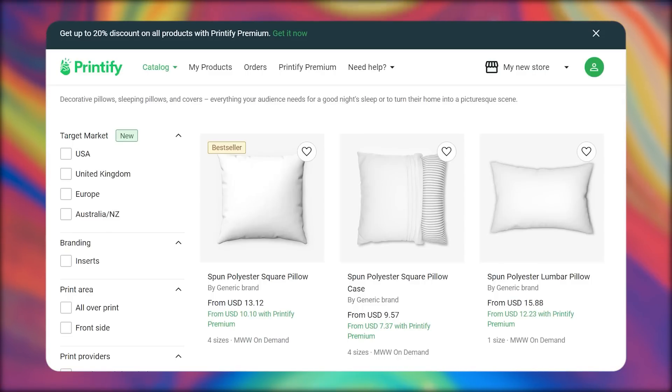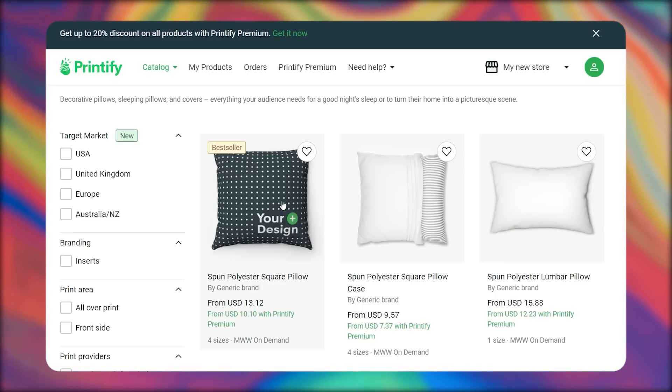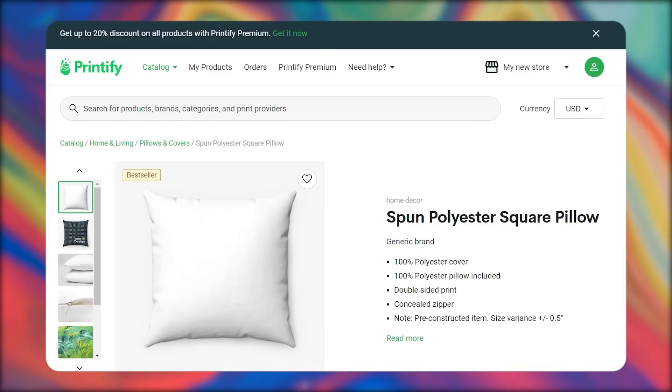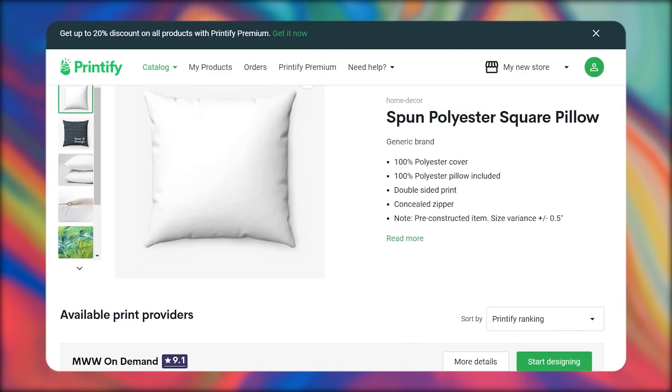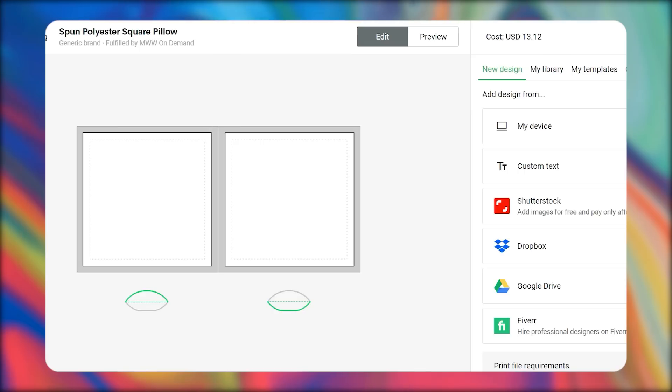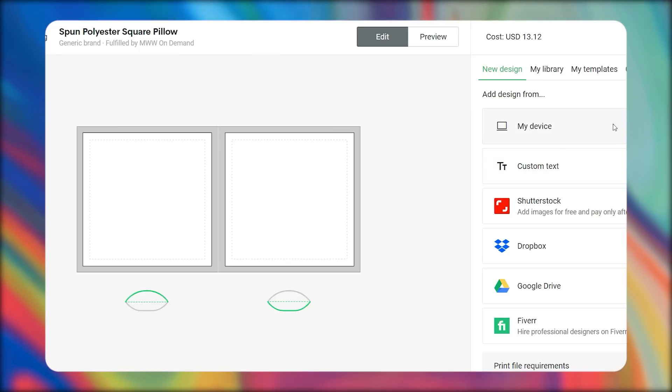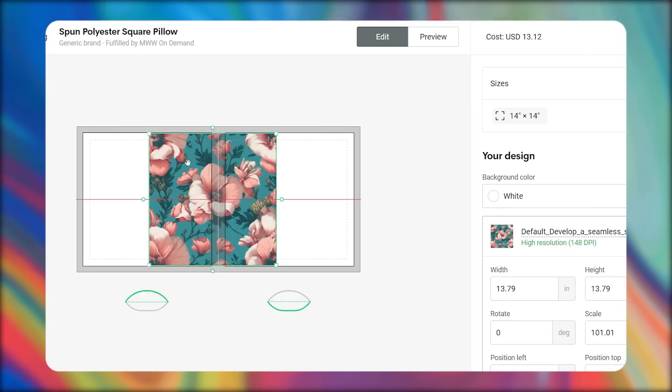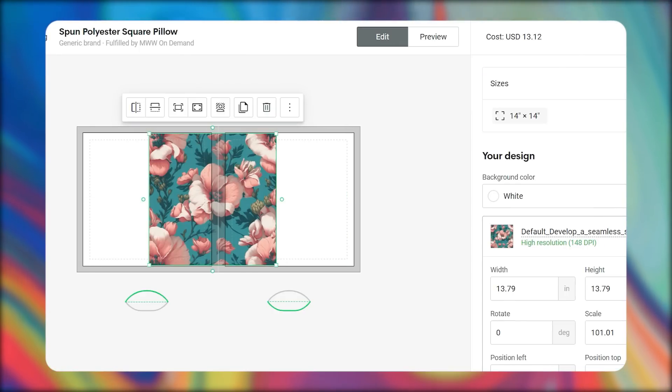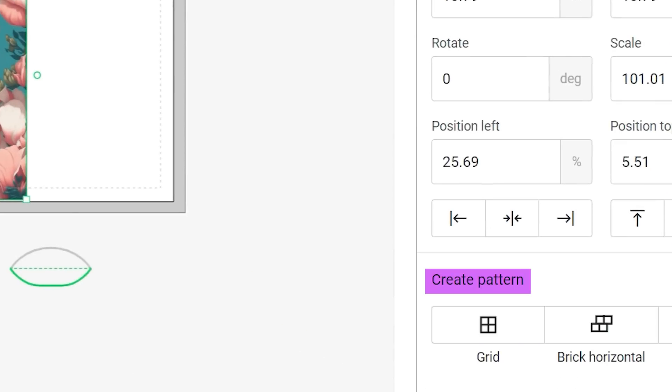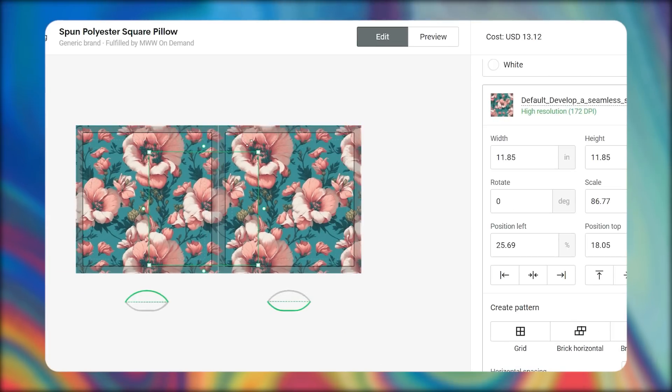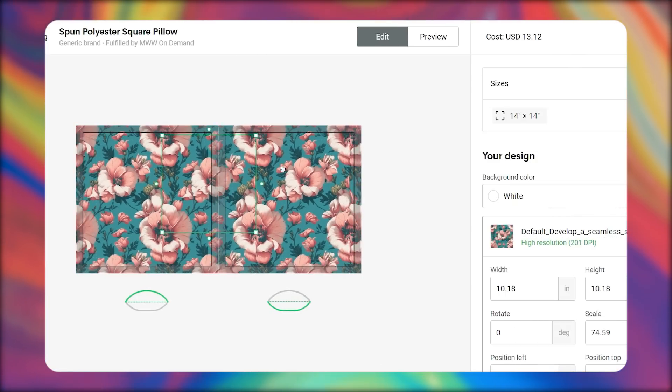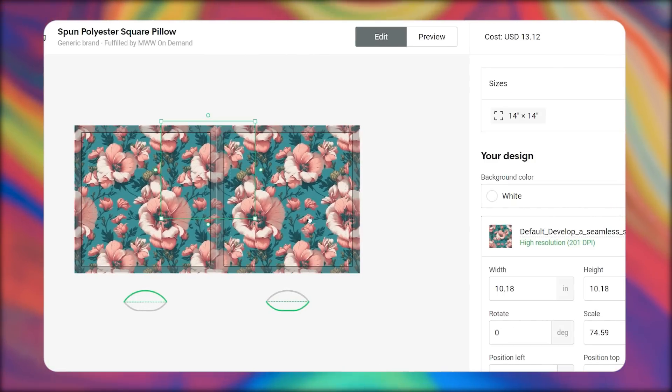On the Printify website, choose this pillow template or any bestseller product, and then click on Start Designing. Next, simply upload your image onto the blank mockup. Since our product is a pattern, click on Create Pattern. Then you can scale up or scale down the pattern for the most visually appealing result.